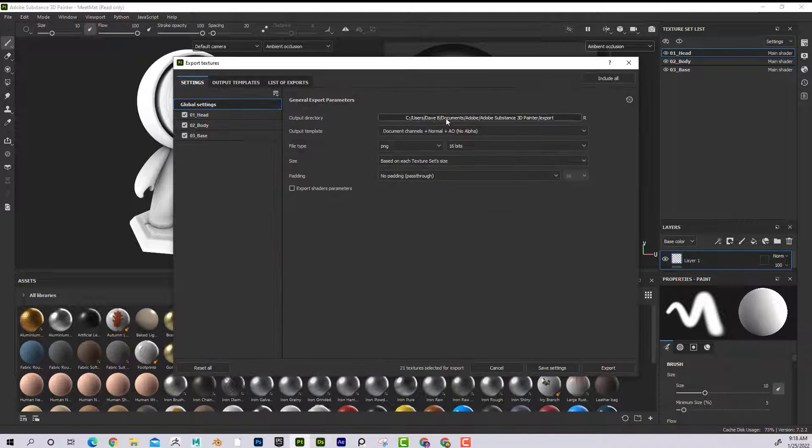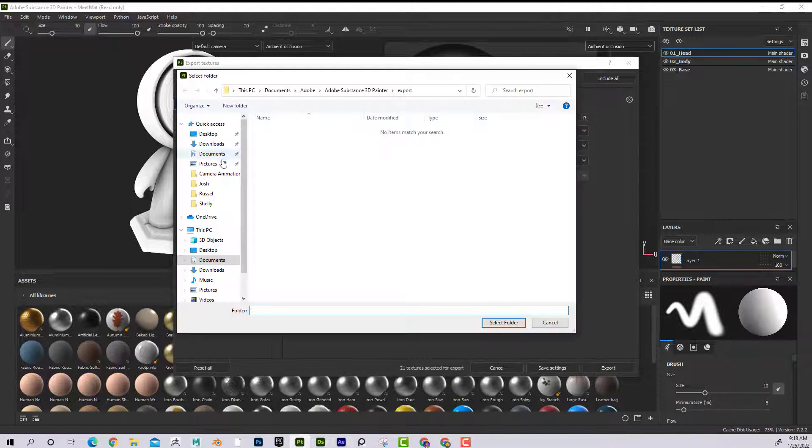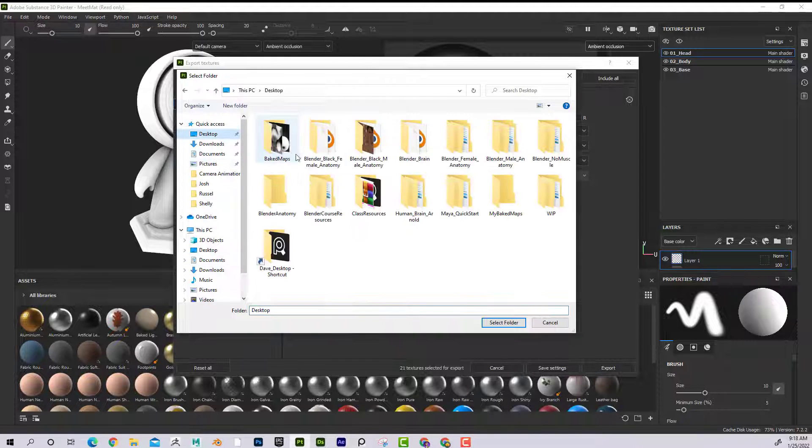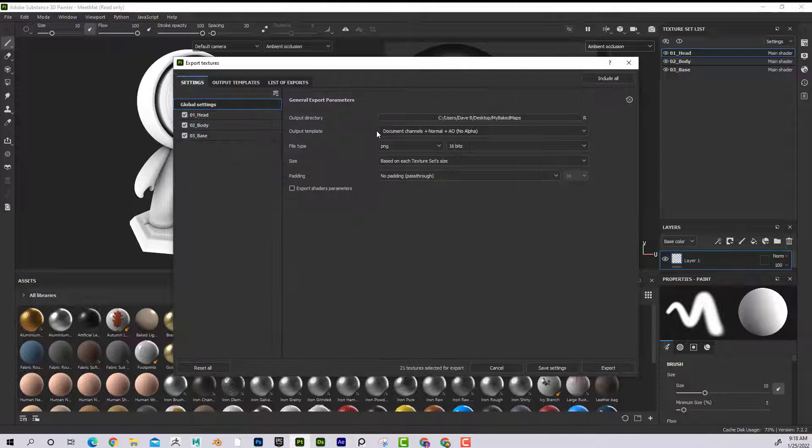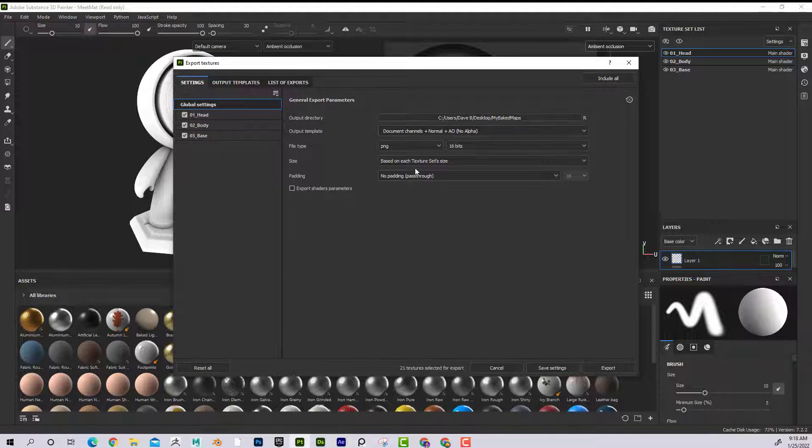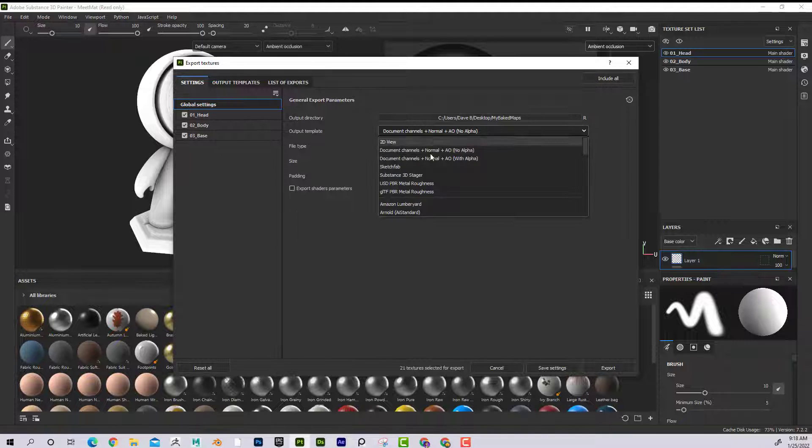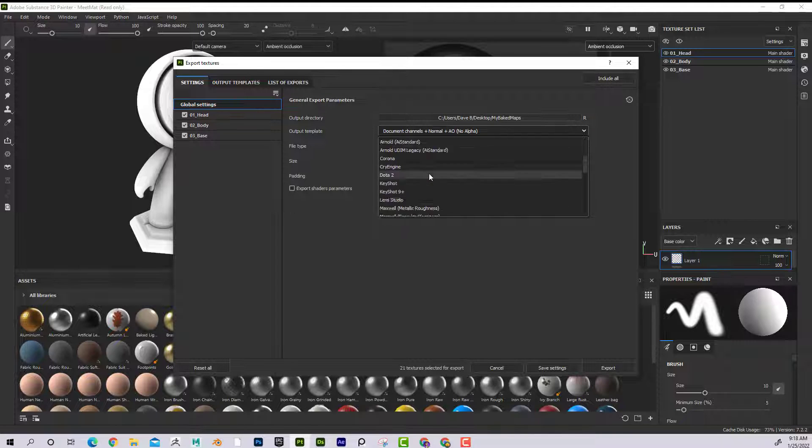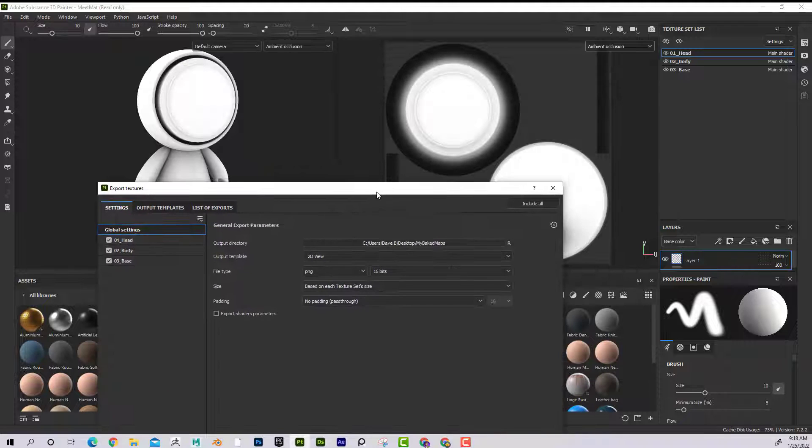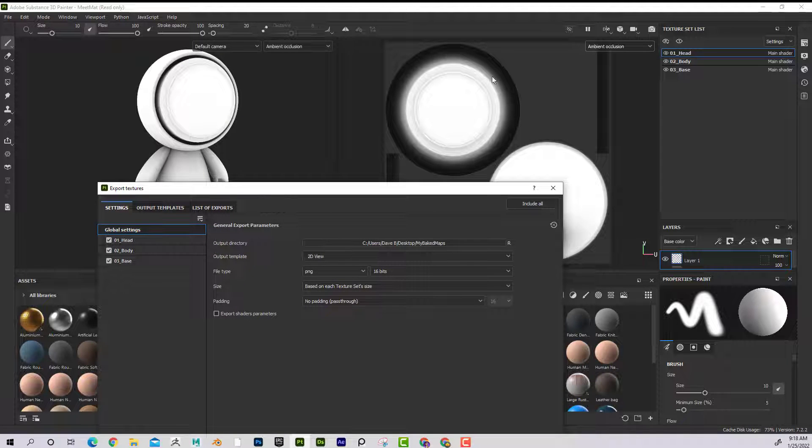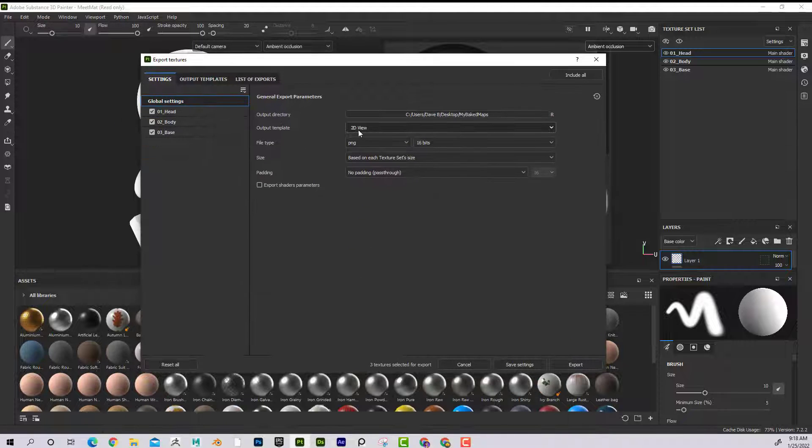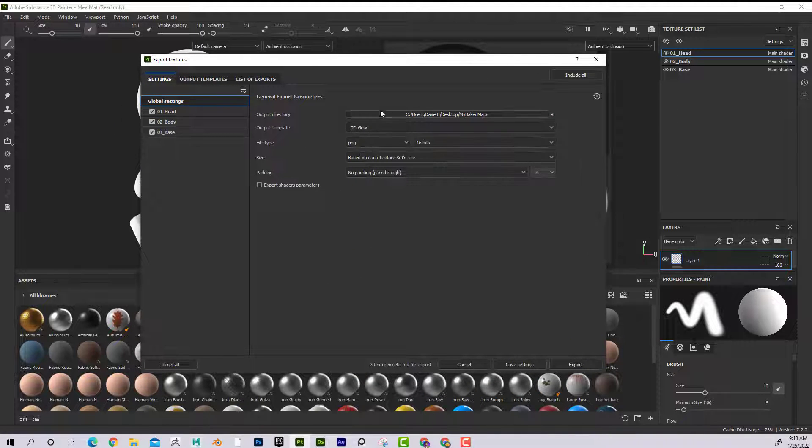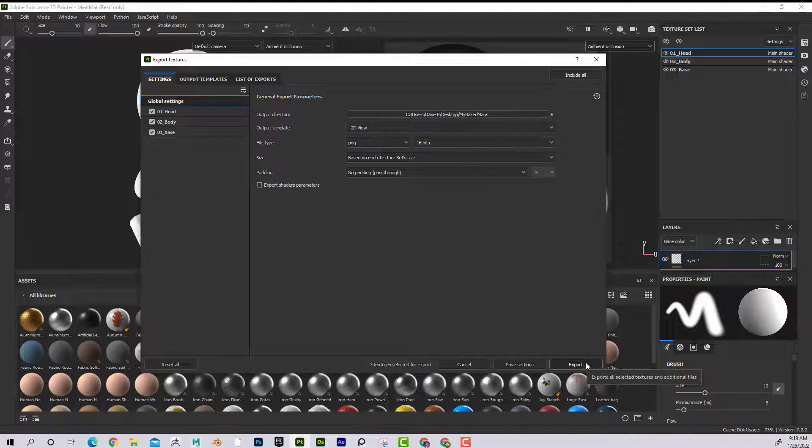And then here, I'm just going to select a folder so I know where it's going. I'll say my baked maps, here it is. And now here, I'm going to say the output template - this is the trick. I'm going to scroll all the way up to the top and go to 2D view. What that does is it exports this view. In this case, I'm showing the ambient occlusion channel. So I'm going to go to 2D view. I'll leave everything alone and click on export.